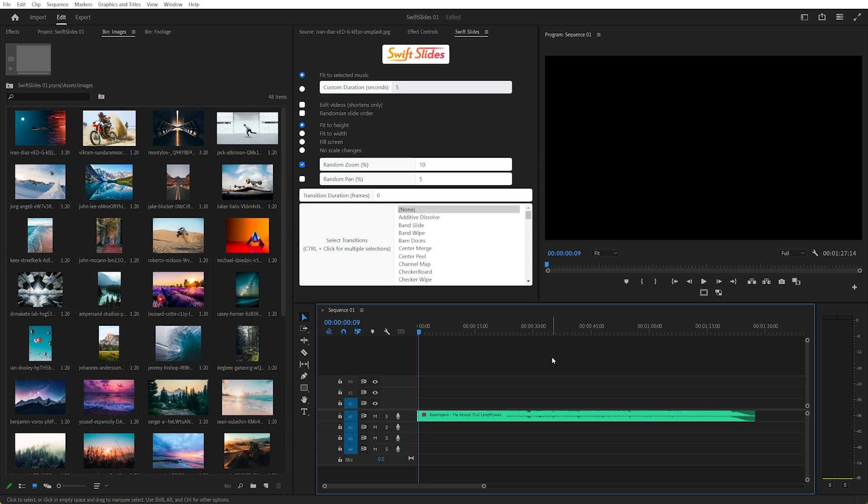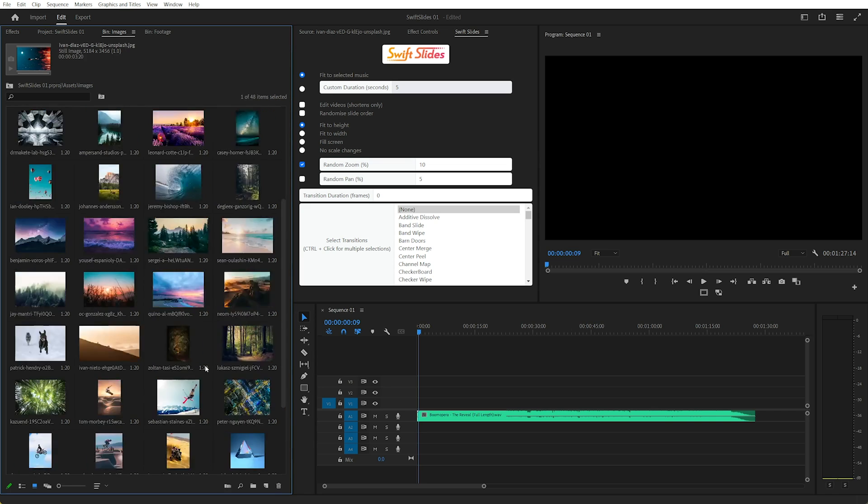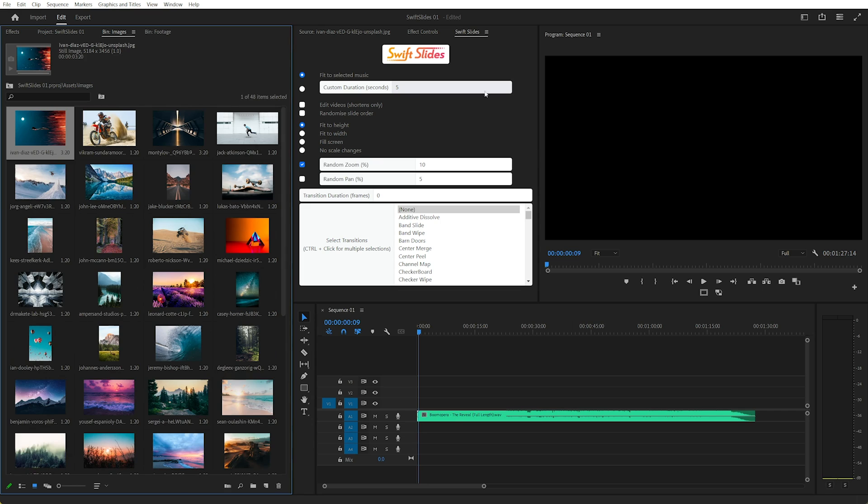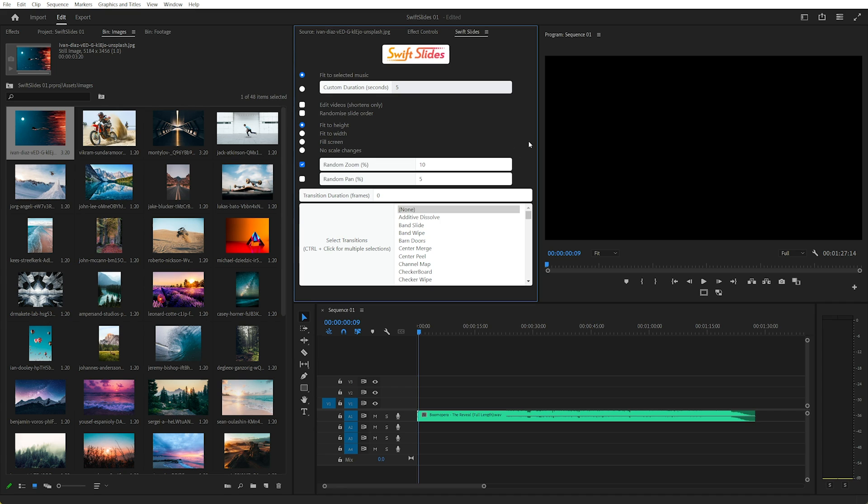Hi this is Daniel, and let's talk about making fast slideshows in Premiere Pro. So full disclaimer, I've created an extension called Swift Slides that I think is the fastest and easiest way to create slideshows in Premiere Pro.